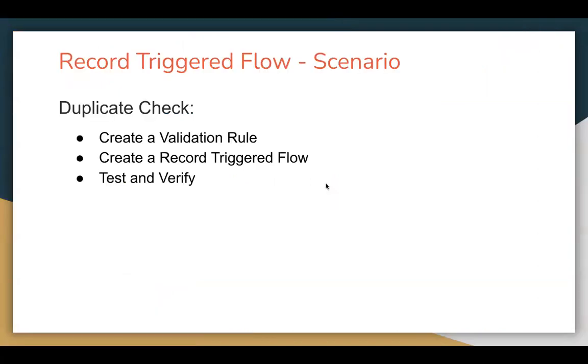Let's understand the requirement of the scenario. I am going to demo how you can apply a duplicate check with the help of Record Triggered Flow. Along with Record Triggered Flow, to accomplish this requirement, we are going to create a validation rule as well.